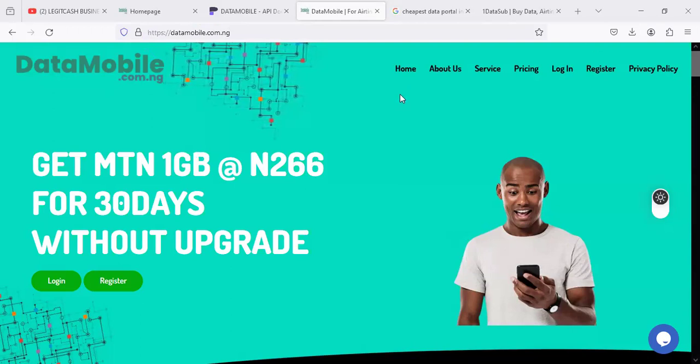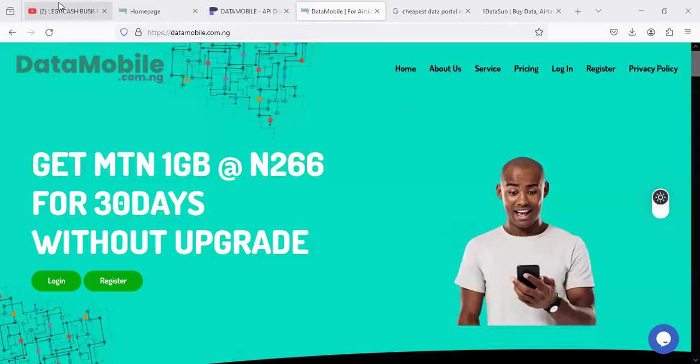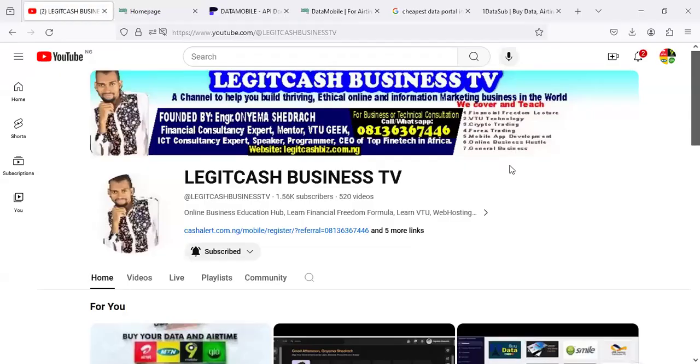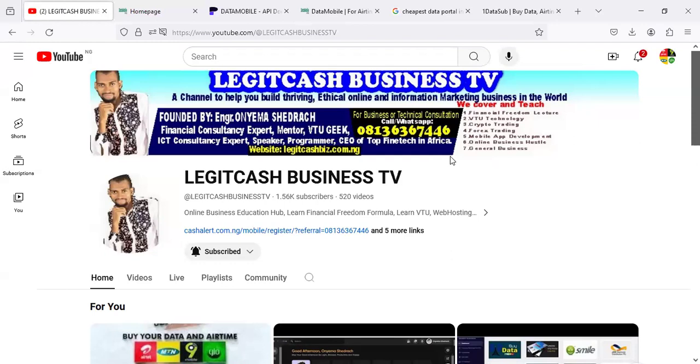For those of you that are new to the channel, this is Legica Business TV, and I am Mr. Shedrack, the co-founder of this YouTube channel, where I teach you and mentor you how to run your telecom business, crypto, mobile, forex, development, in every entirety. So make sure you subscribe to the channel, like, and share this video. And if you're a returning subscriber, thanks for checking out an update. We love and care for you.